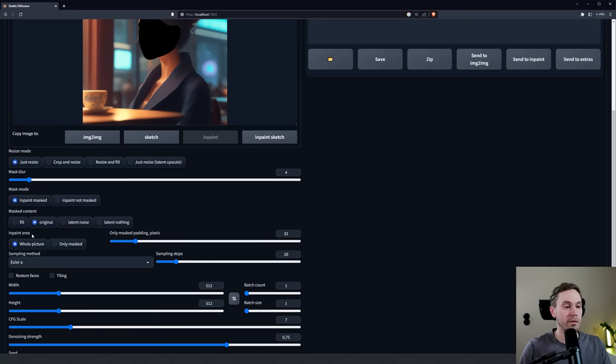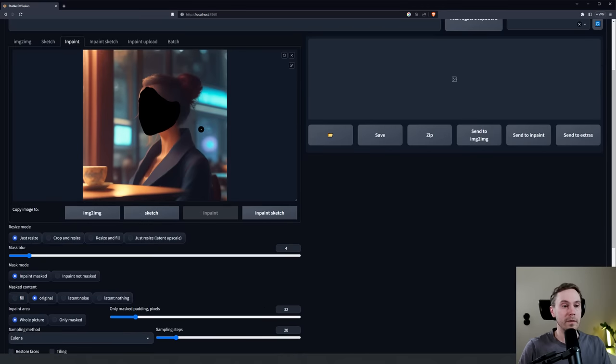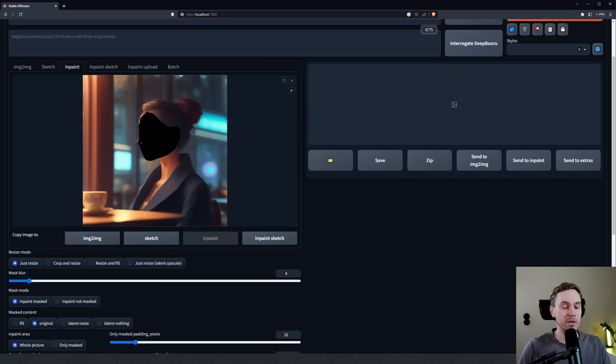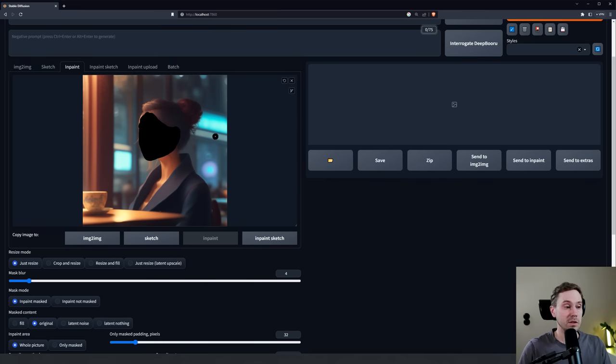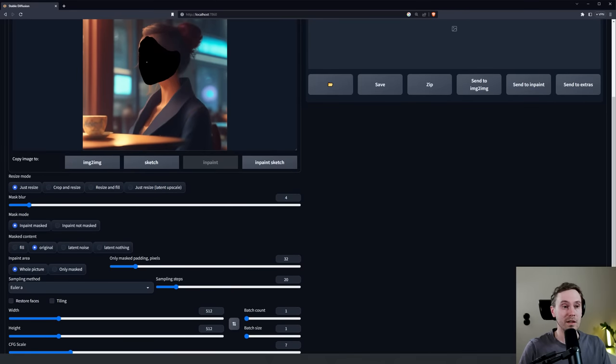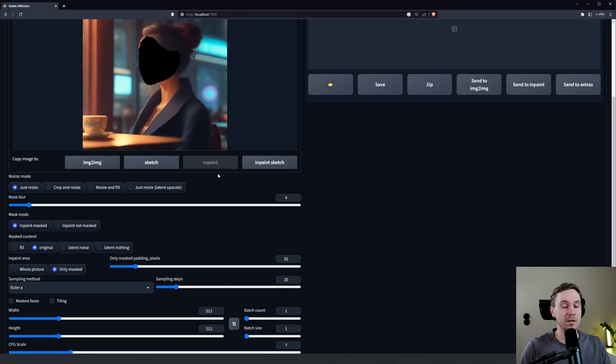Then we have the Inpaint Area here. If you take Whole Picture, then all of this frame, this image will be rendered, so this part that we've painted will keep the same resolution as the rest of the image. However, for this image we don't want that - we want more detail, better resolution here. If we change this Inpaint Area to Only Masked, it will take this area here and render this in full resolution and then splice it together with the big image.